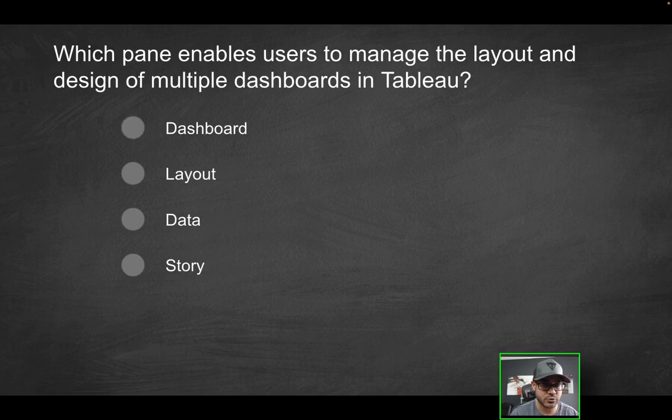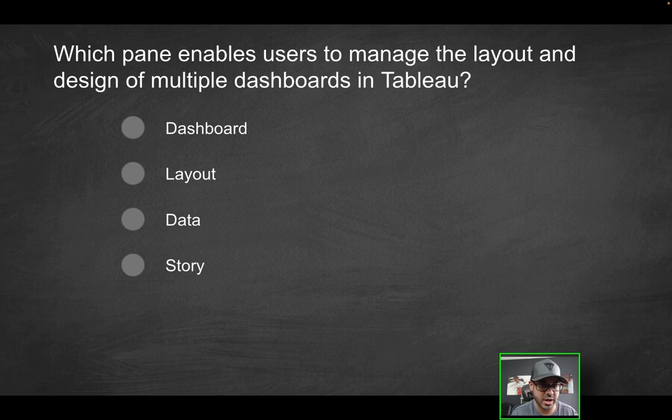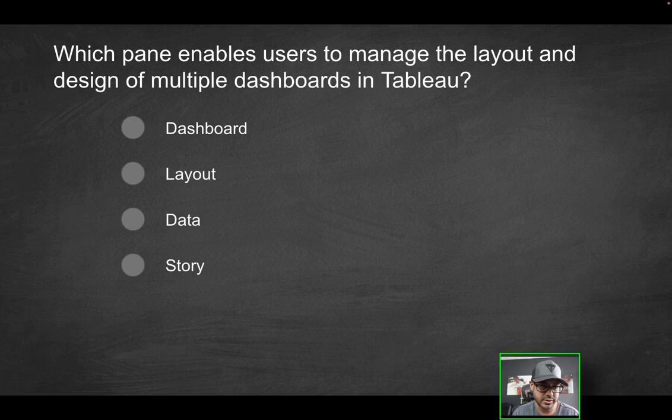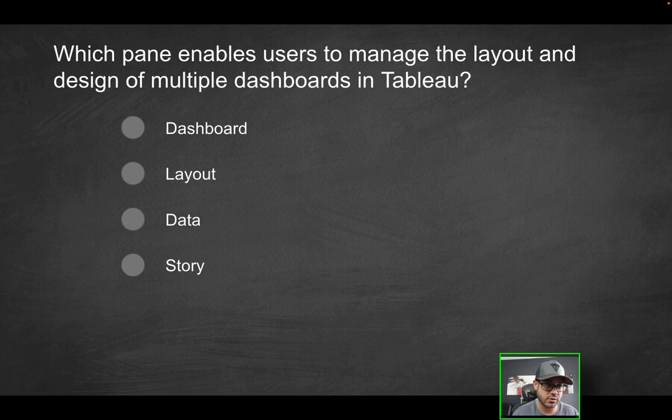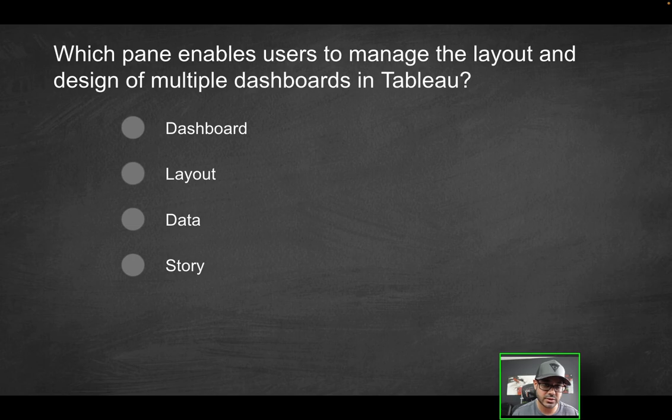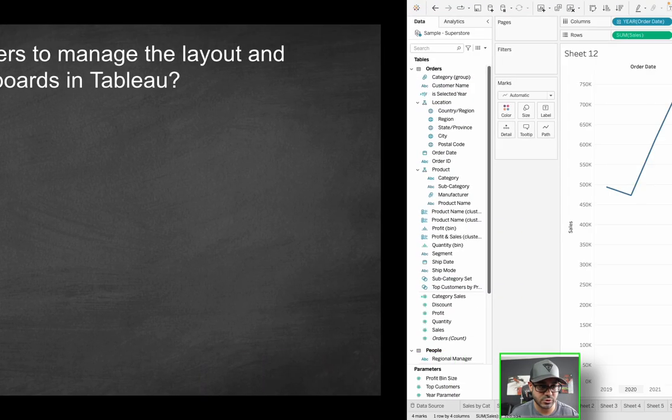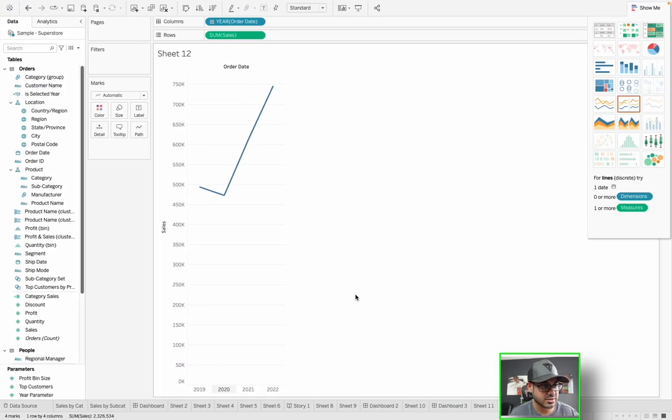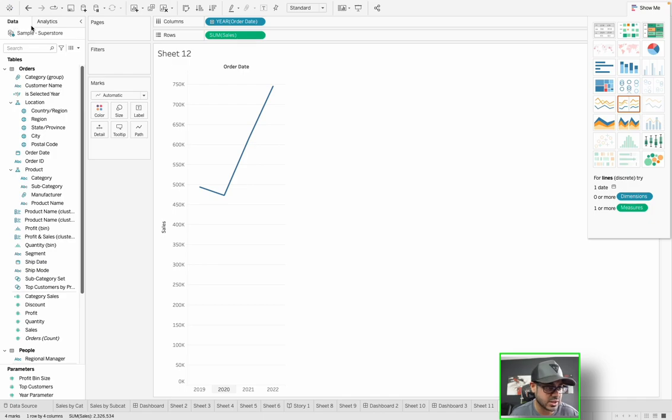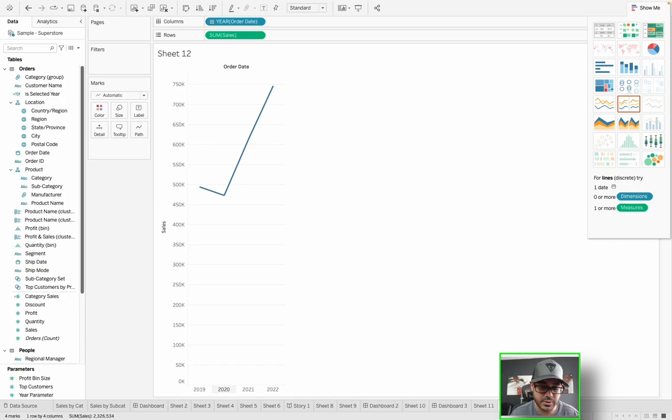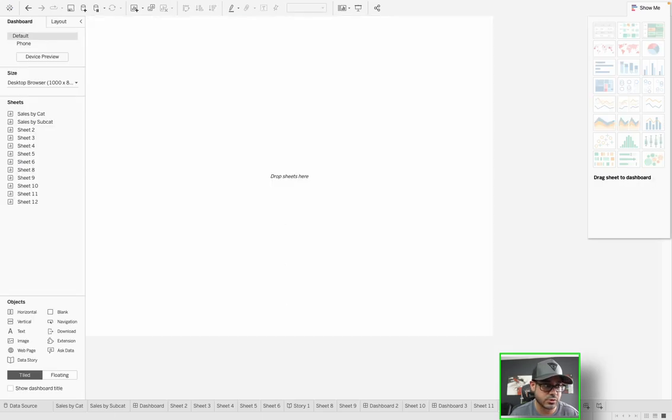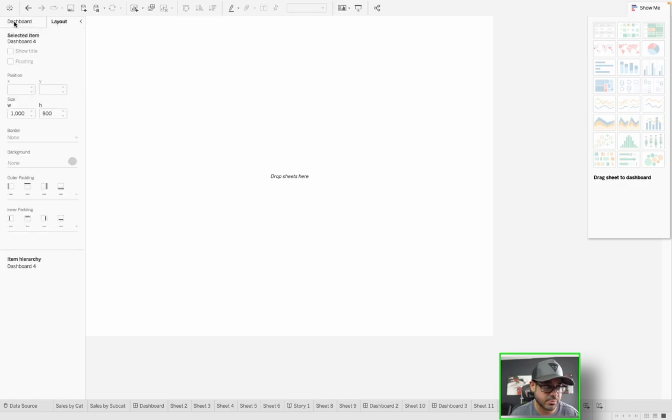Next question. Which pane enables users to manage the layout and design of multiple dashboards in Tableau? Is it going to be dashboard, layout, data, or story? Which of these panes? So let's go through these options. What is the dashboard pane? Does that even exist? Because all I see is data and analytics. So if I open up a dashboard, because right now I'm looking at sheet 12, which is a worksheet.